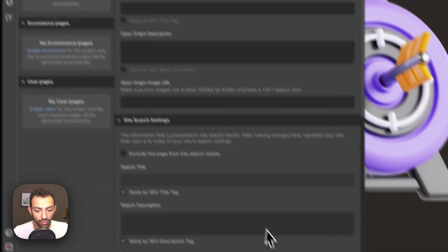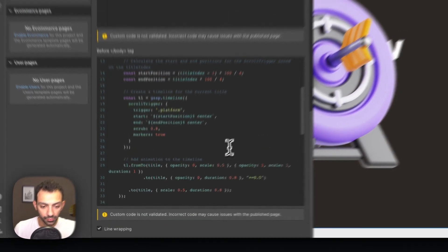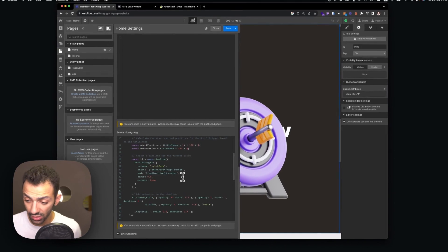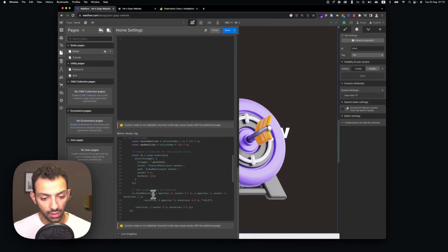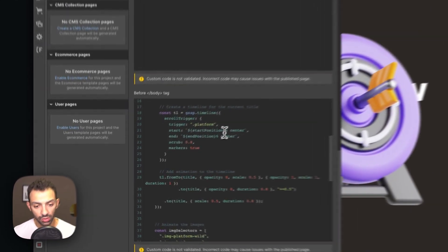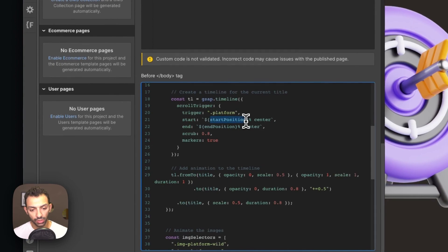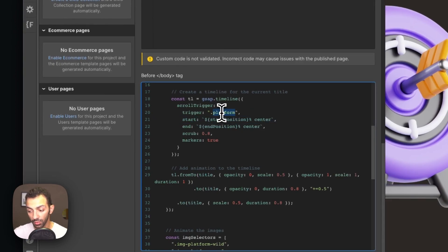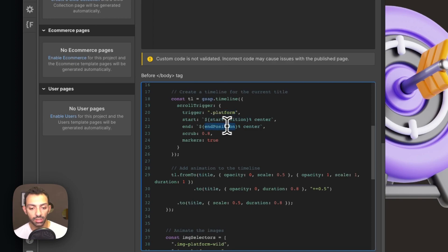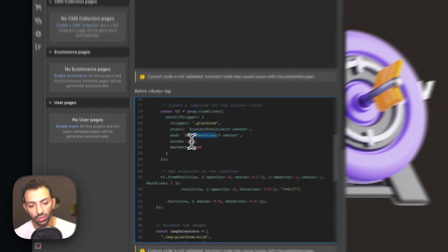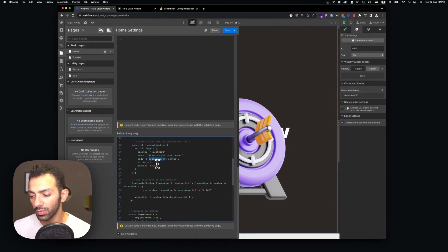And this is the animation that happens. So when the page starts the trigger is the platform, that 500 view height page, and then when it starts that's when the animation starts and when it ends that's when the animation ends. So there is a scrub of 0.8, that means it's just like the delay, you know that smoothness in the animation.